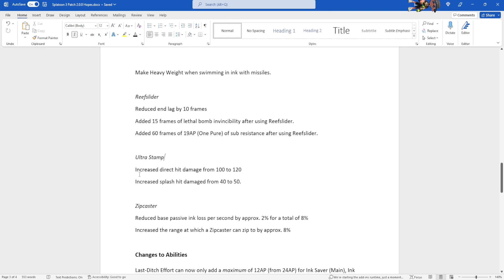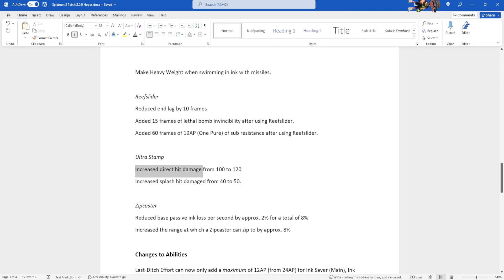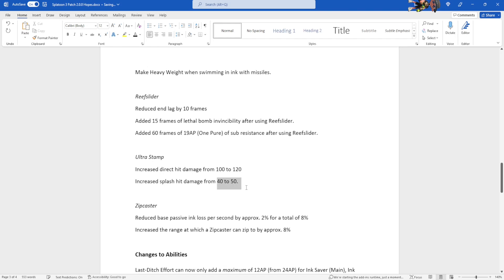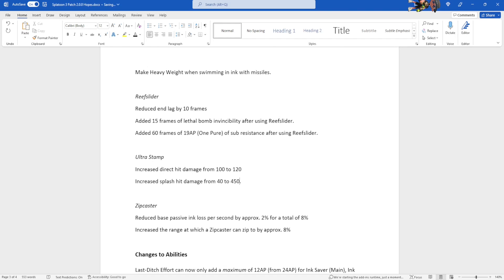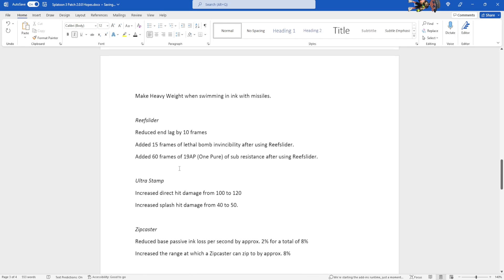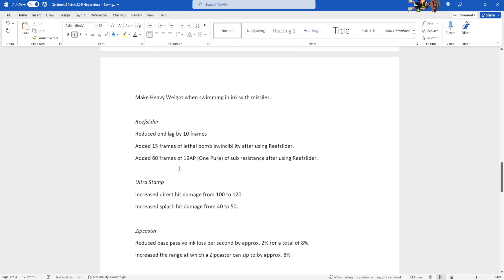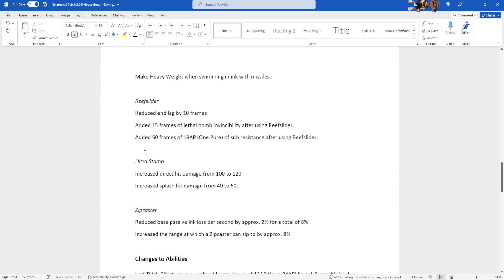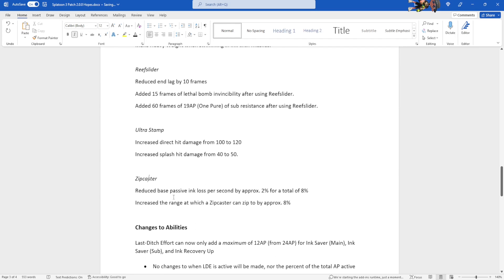Ultra Stamp. Increased direct hit damage from 100 to 120. I'm super surprised it's only 100 damage. I didn't know that. Increased splash hit damage from 40 to 50. Allow it to two-shot. It's very close. It's barely even a two-shot. But I can also see this becoming a 45 hit. But I just decided to make it 50, because why not? Zipcaster. I'm just kind of buffing the weak ones. The three weakest. This one's gonna reduce the base passive ink loss per second by approximately 2% for a total of 8%.